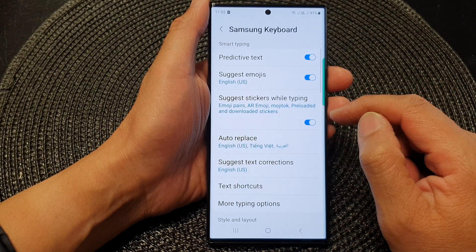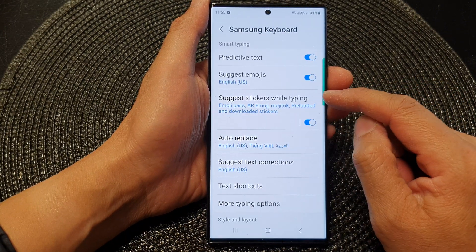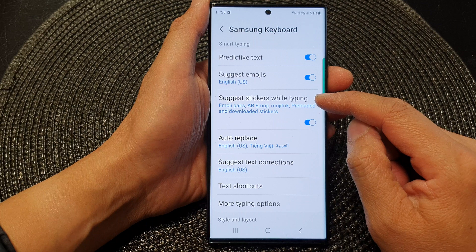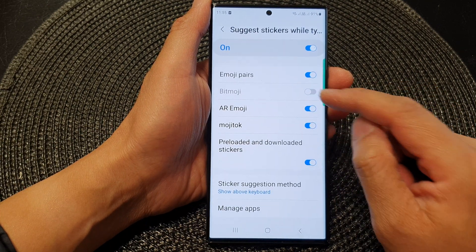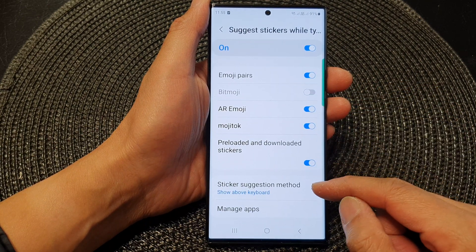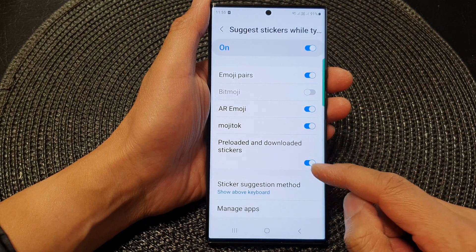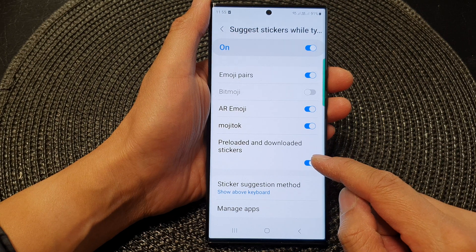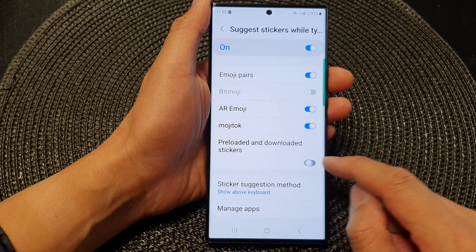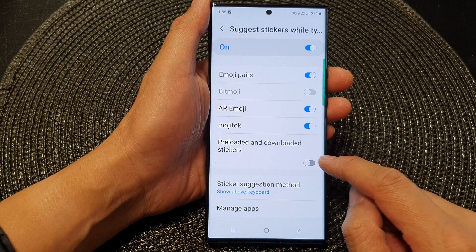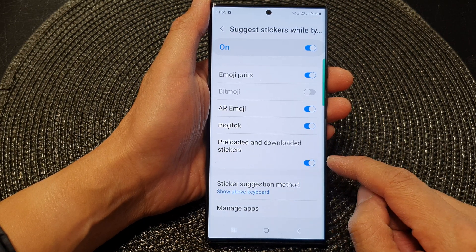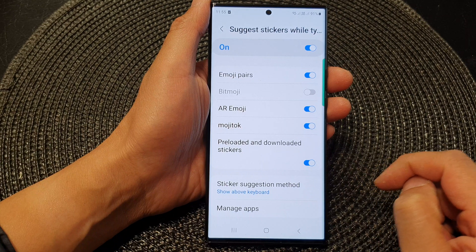Now go down and tap on Suggest Stickers While Typing. Go down near the bottom and tap on Preloaded and Downloaded Stickers. Tap on the toggle button to switch off or turn on this feature.